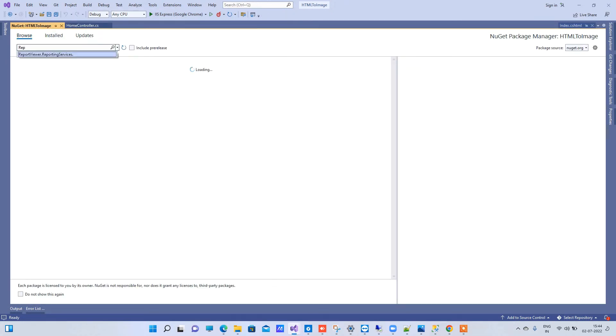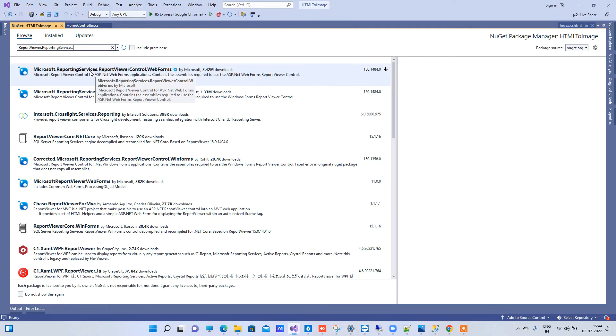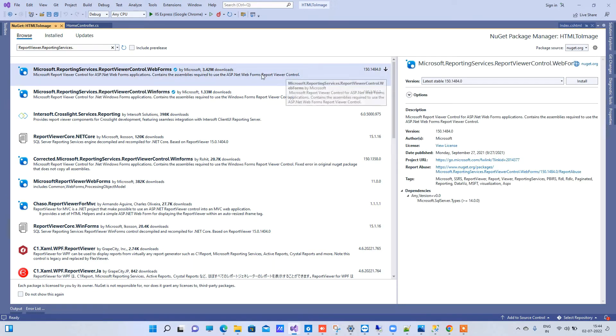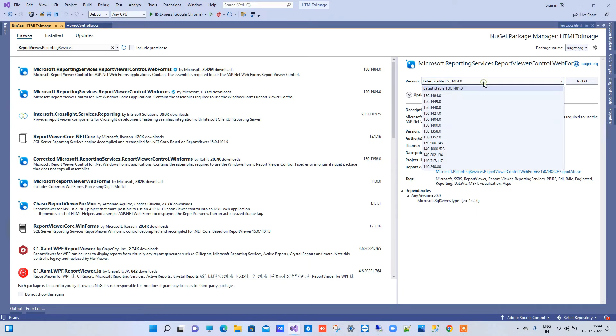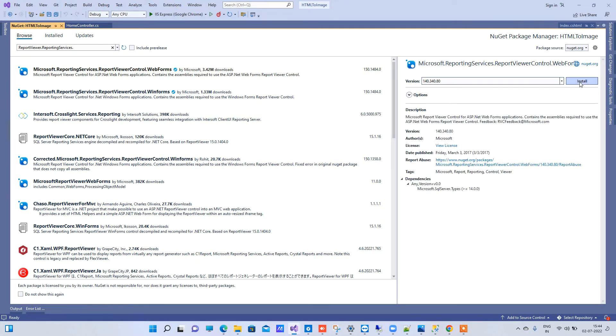You have to select the package and install the version 140.340.80. Once you're done installing this package and you try to run the application again, this time your RDLC report will not throw any error.